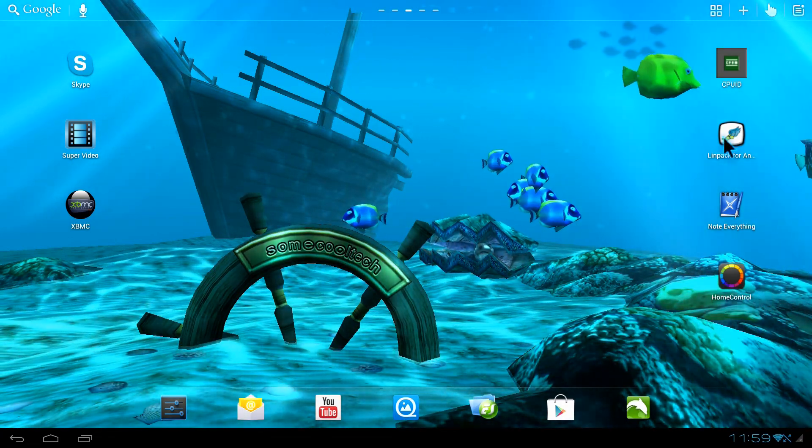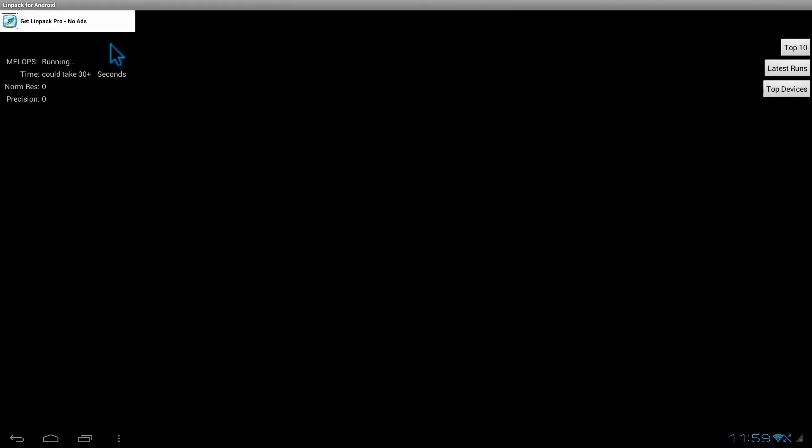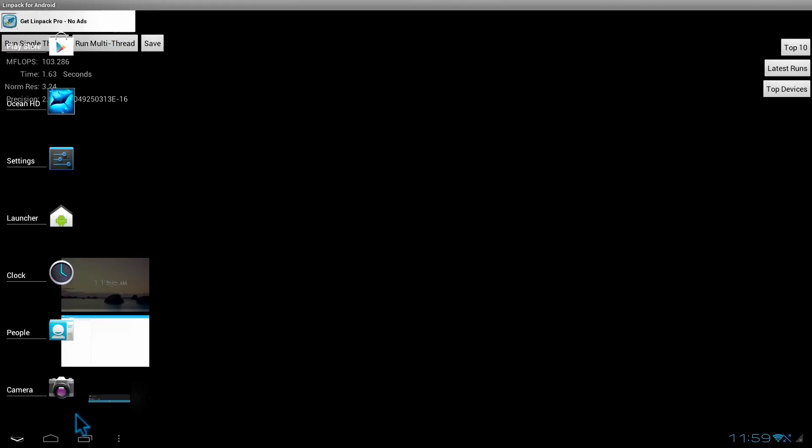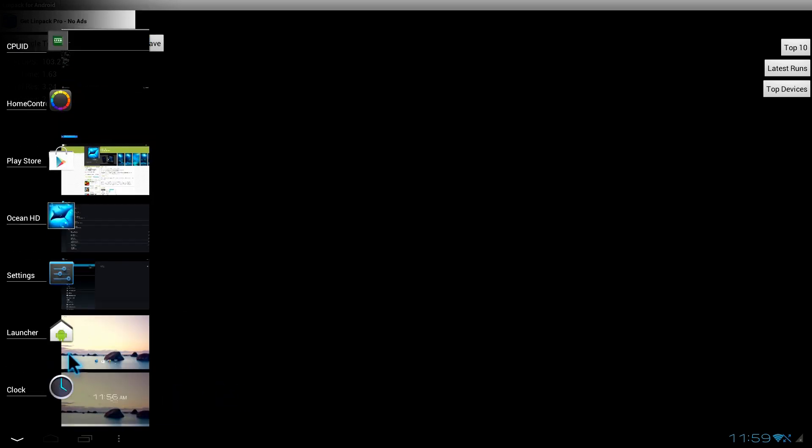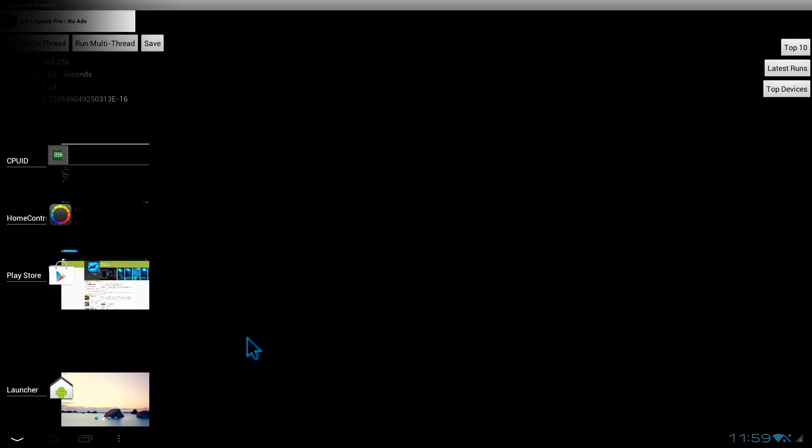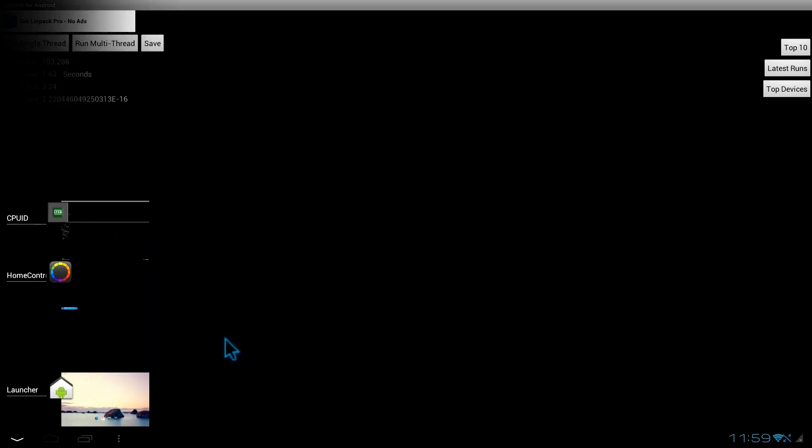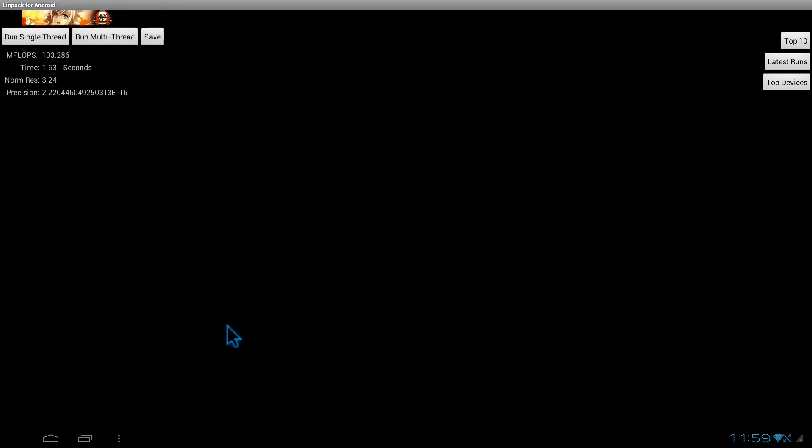Right off the bat it got a 103, which is almost double what the MK808 got. I'm going to go ahead and clear out some tasks out of the memory and that should speed it up a little bit. It's scoring anywhere from about 100 to 115.